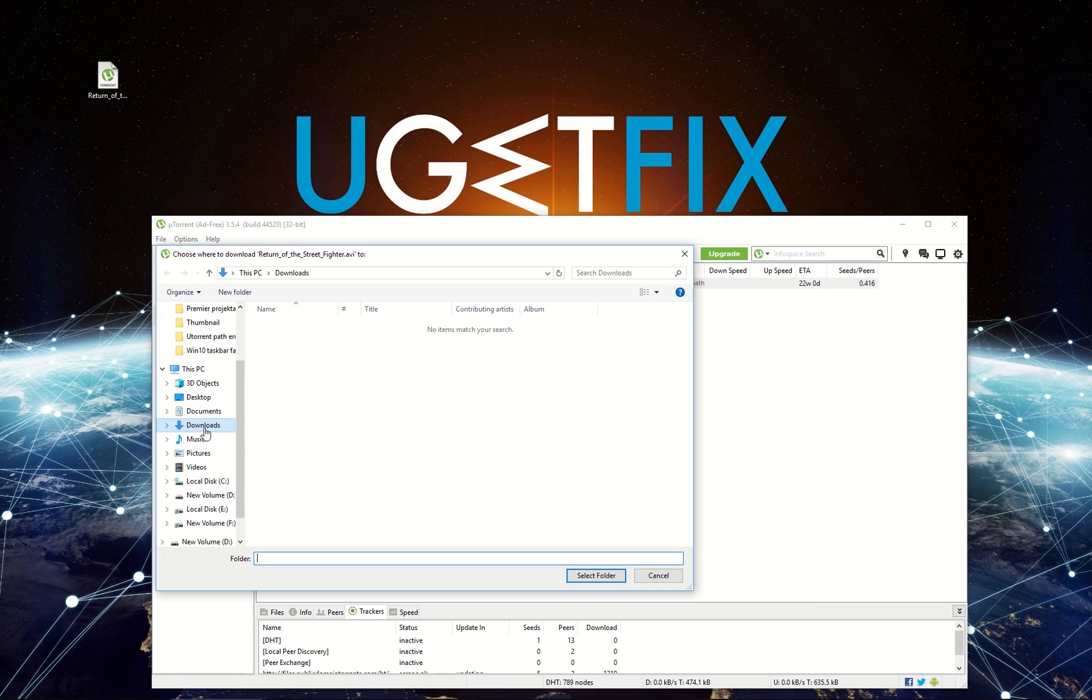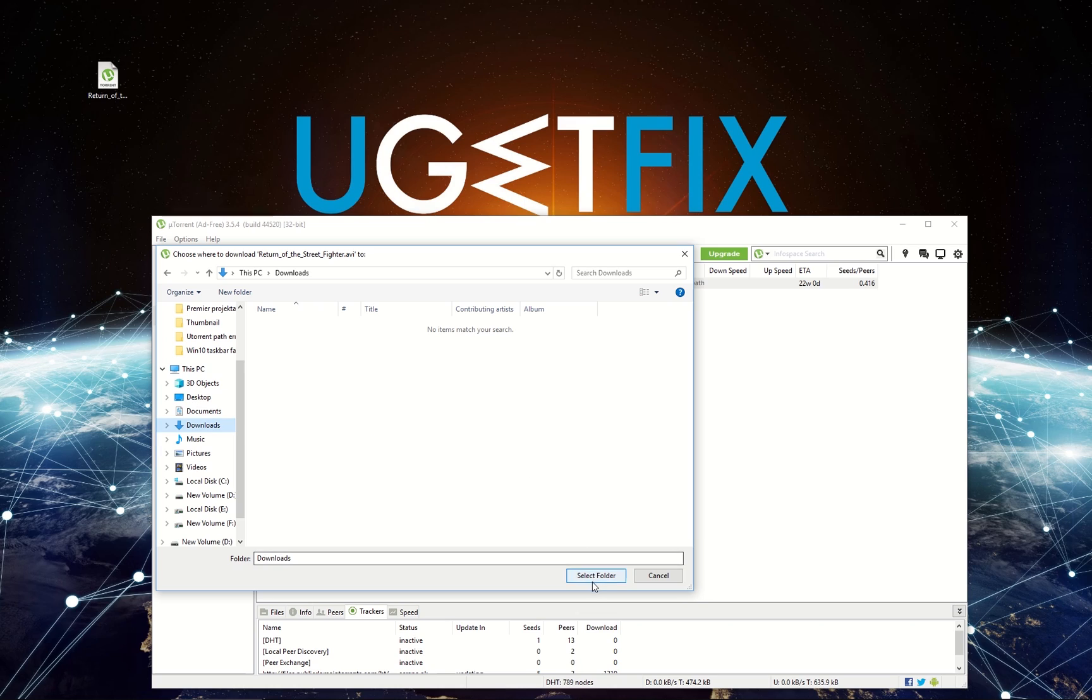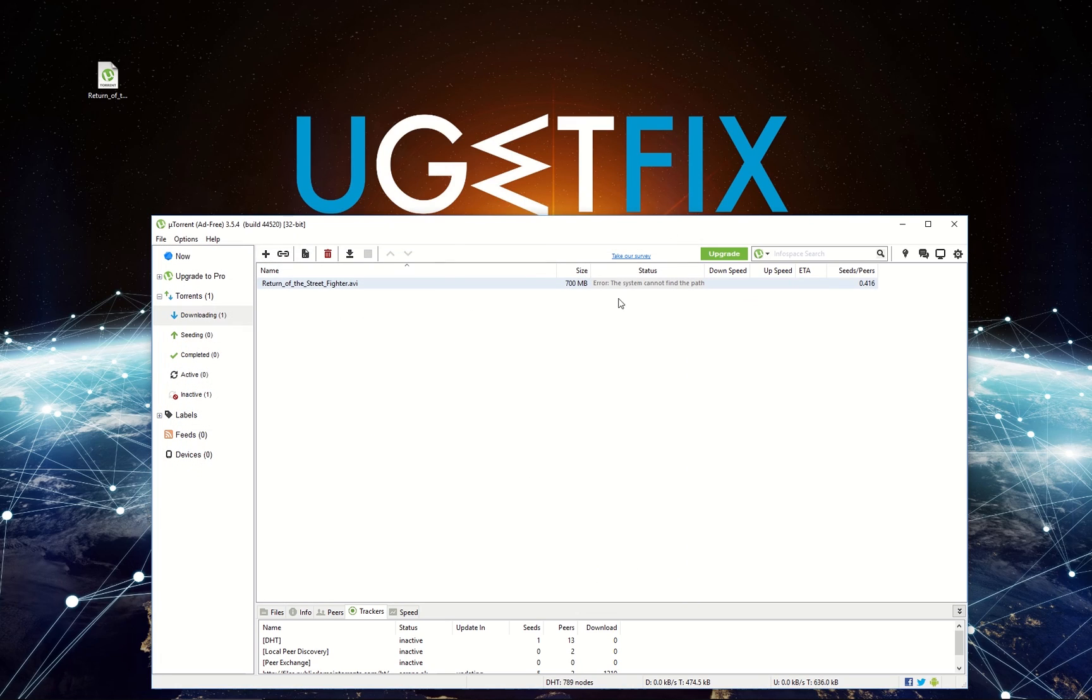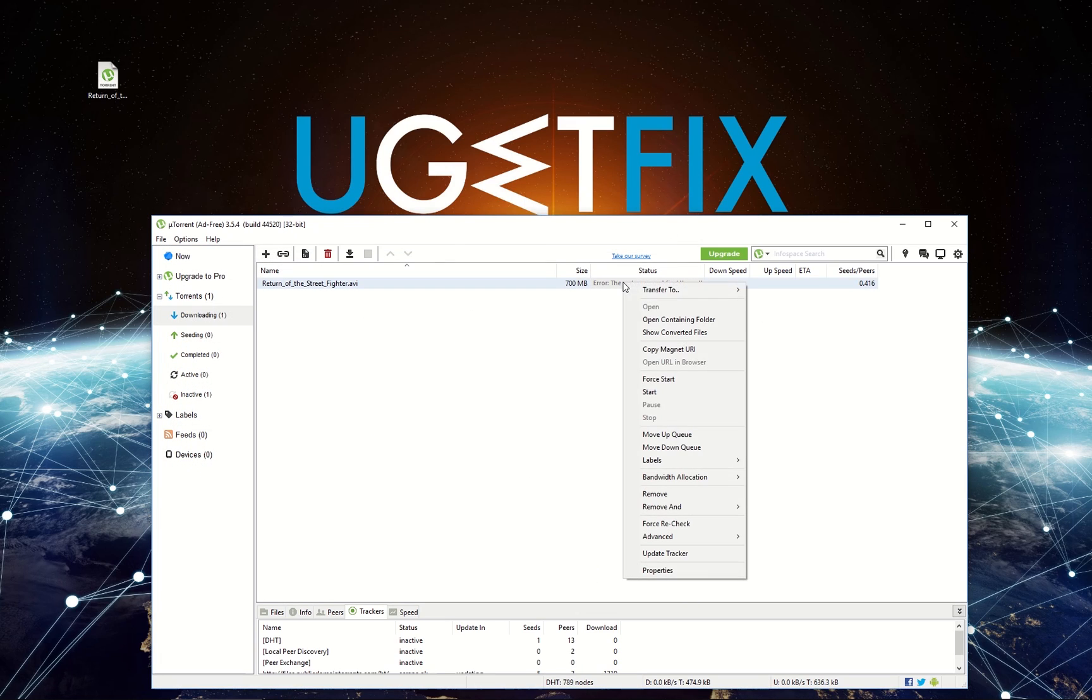In the newly opened window, select your download location. In this case, it is the Windows default Downloads folder, and then click the Select Folder button. Now right-click on the failed torrent again and select Start.